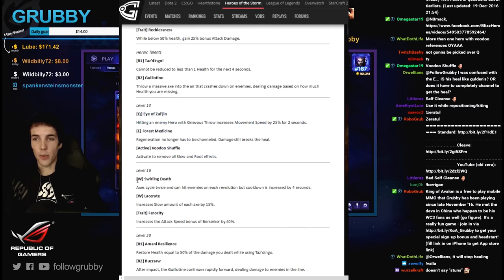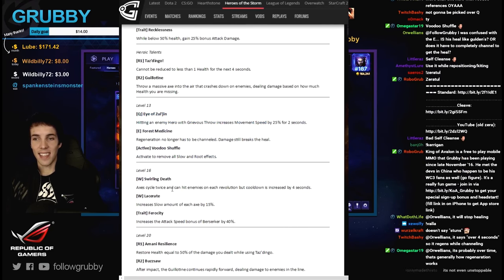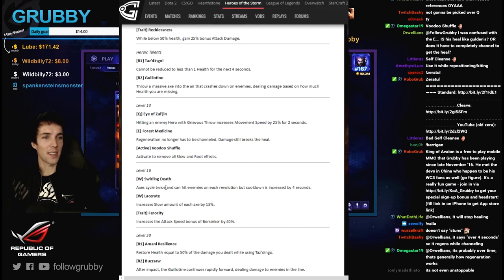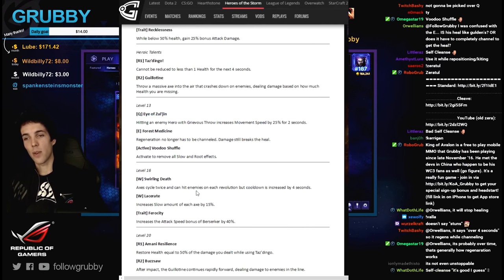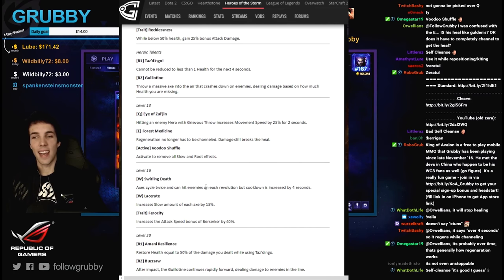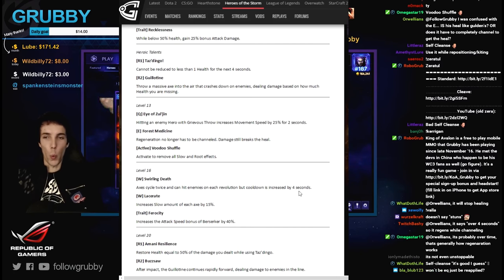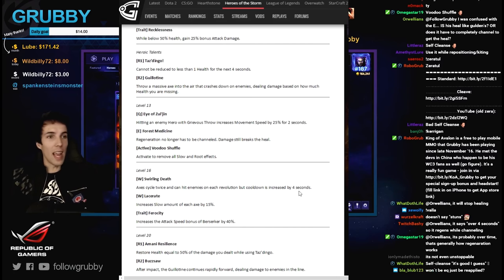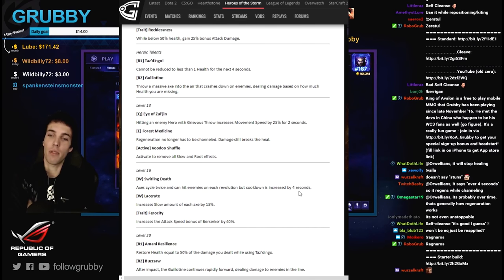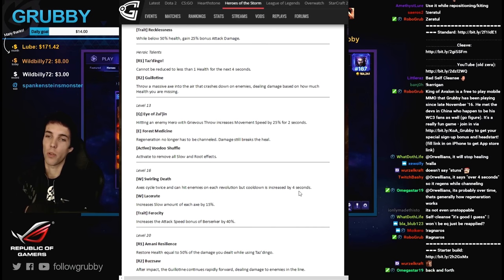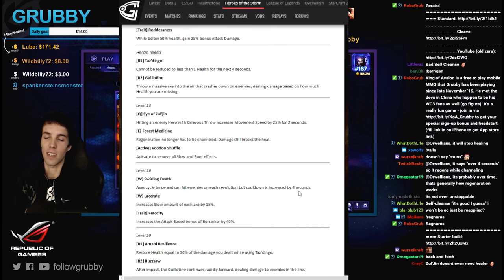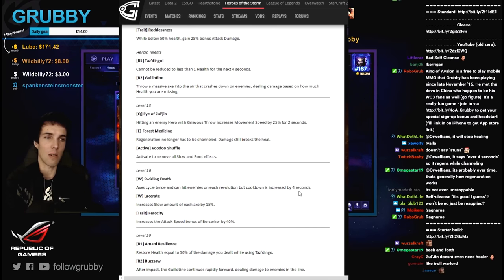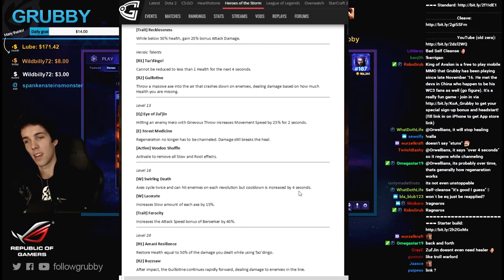Level 16 - Swirling Death. Axes cycle twice. Wait, how can axes cycle? Axes cycle twice and can hit enemies on each revolution but cooldown is increased by four seconds. We helicopter now. So that is pretty good zoning and damage, but the cooldown is increased which is always too bad when there's a downside to it, a negative. Lacerate.